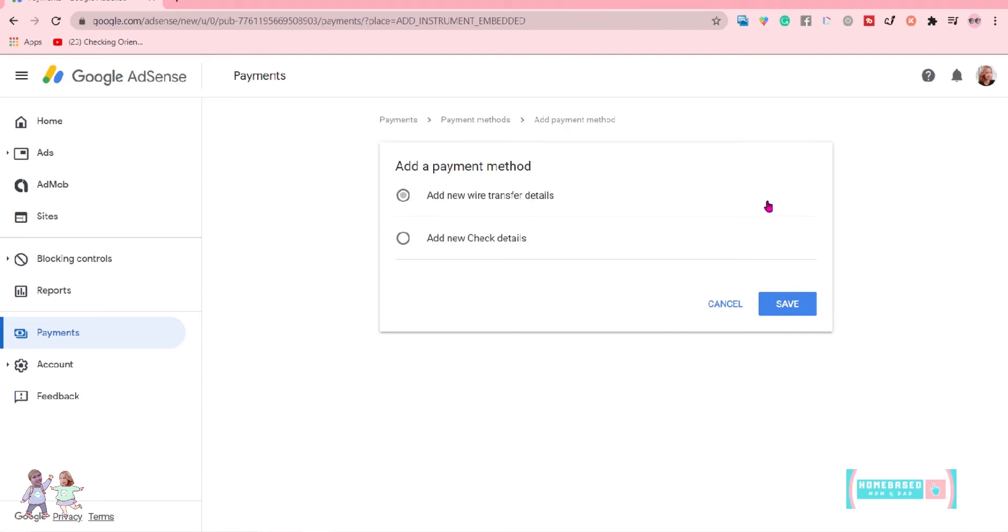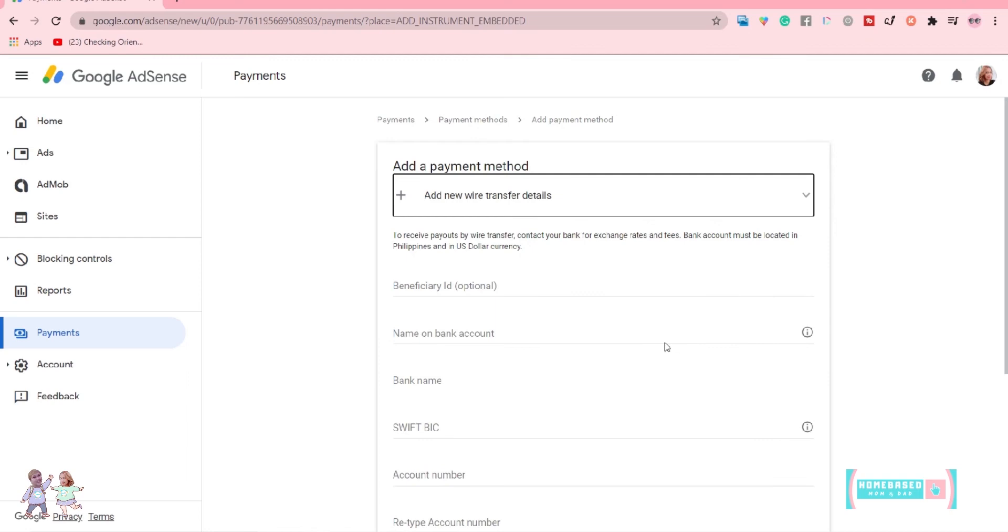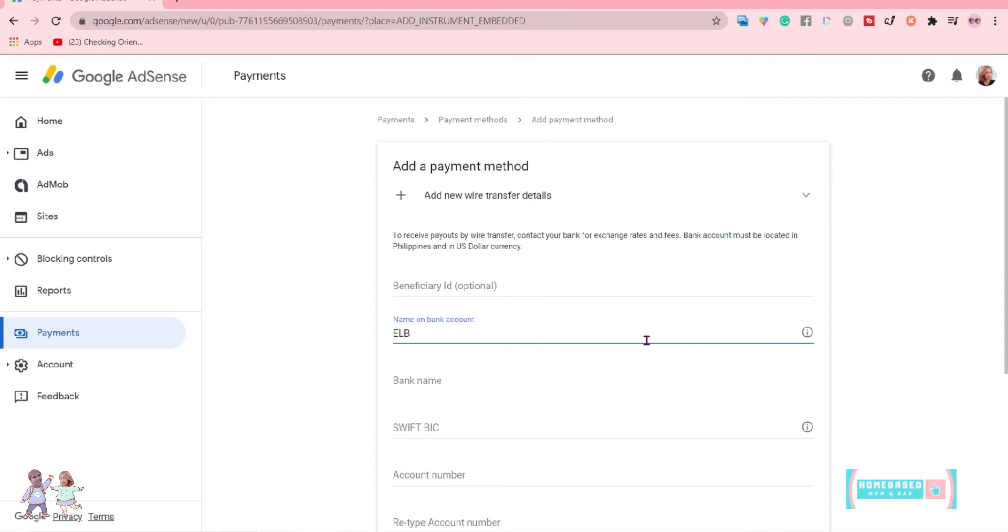Select Add New Wire Transfer Details and click Save. In the Add Payment Method section, enter your bank account information.